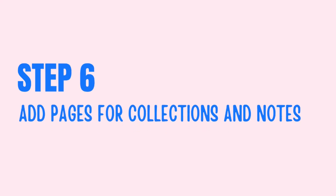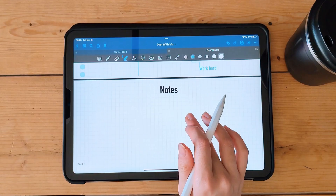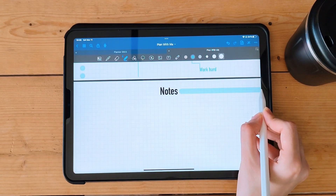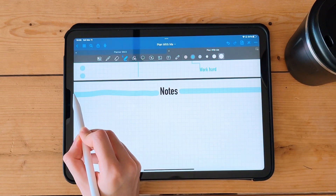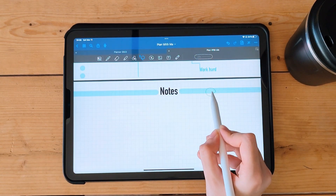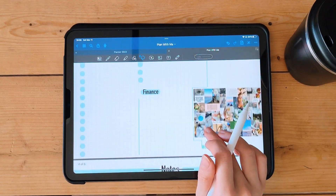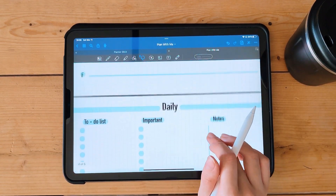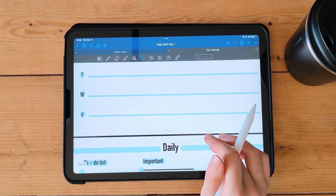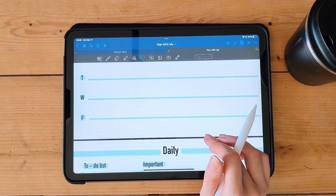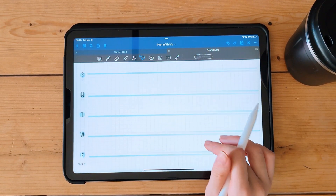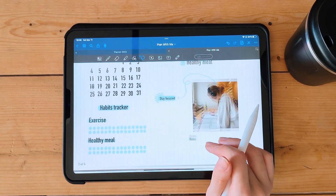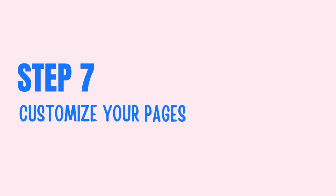Step 6: Add pages for collections and notes. In addition to your monthly, weekly, and daily spreads, you can also add pages for collections and notes. Use the shape tool to create headers and bullets for your collections and notes.